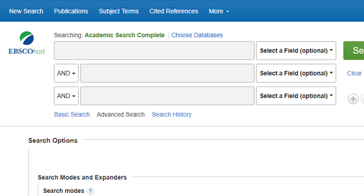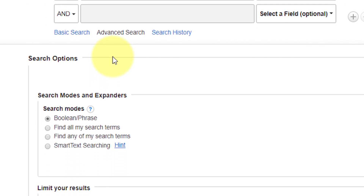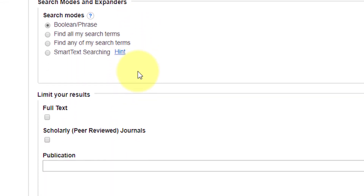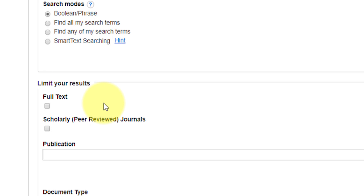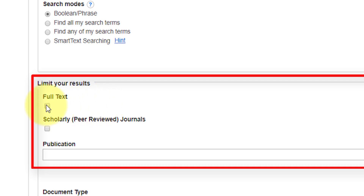Once you've accessed the Academic Search Complete database, you'll see this initial search screen. I can limit my results by specific criteria. I would like to retrieve articles that I can read online. To do that, I click on the box just below Full Text. I'm also able to limit my search to only those articles published in scholarly or peer-reviewed journals.